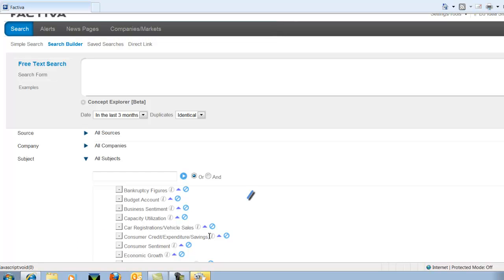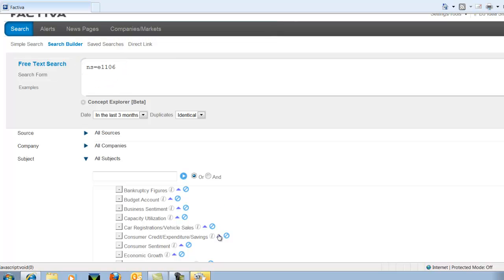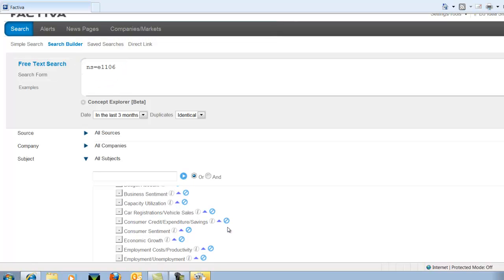To add that, you're going to click on the little carrot on the right hand side. Let's also choose Economic Growth. So again, click on the carrot and it will add it to the free text search.